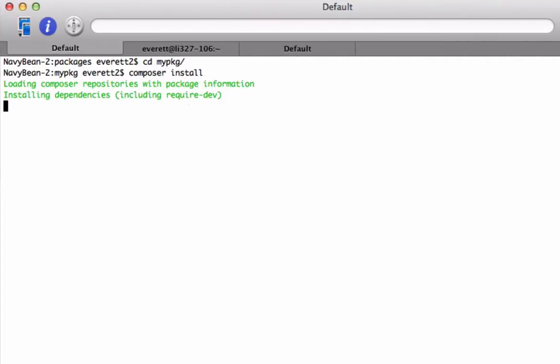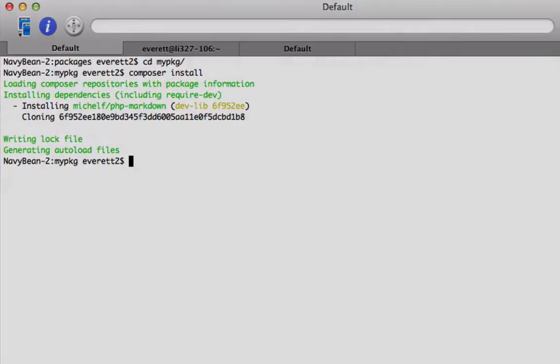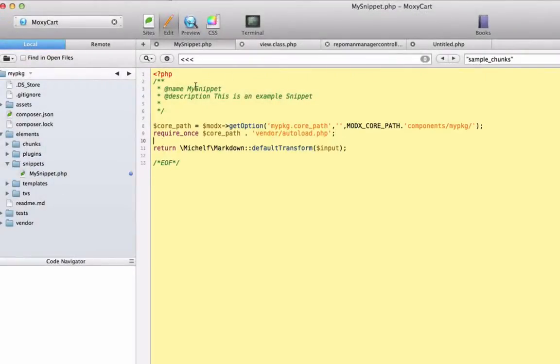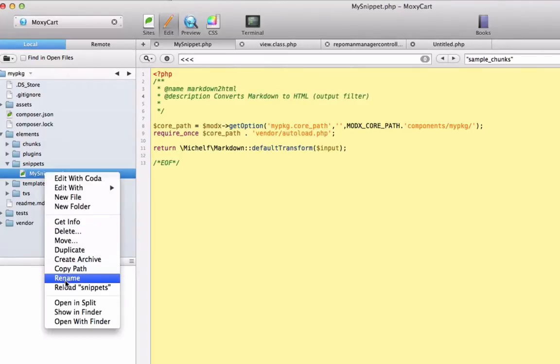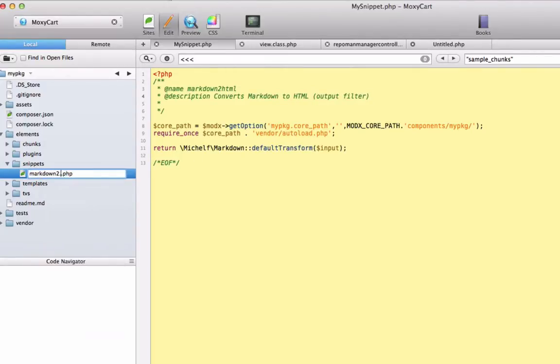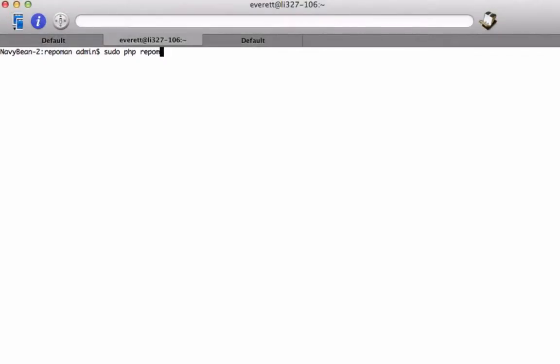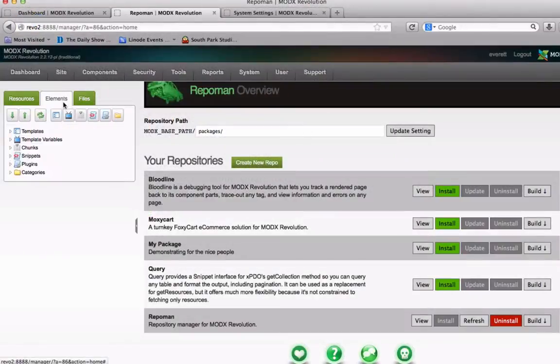To leverage third-party packages downloaded via composer, my snippet just needs to include the vendor slash autoload dot php file, so I follow the conventions outlined to identify the path, and then I know my third-party packages will be loaded automatically without any additional include or require statements. I save my work, and then I can run repoman install to install my files into modx, or subsequently I can run the update command if I have added new files.